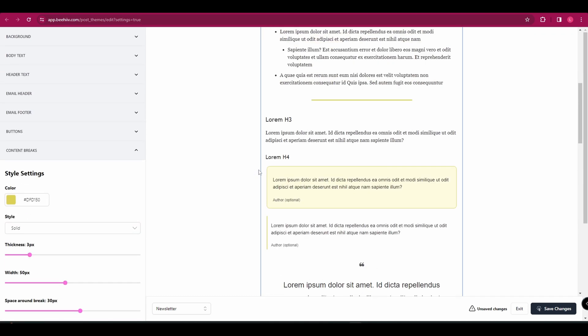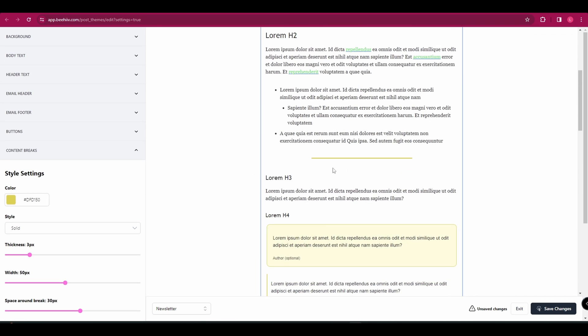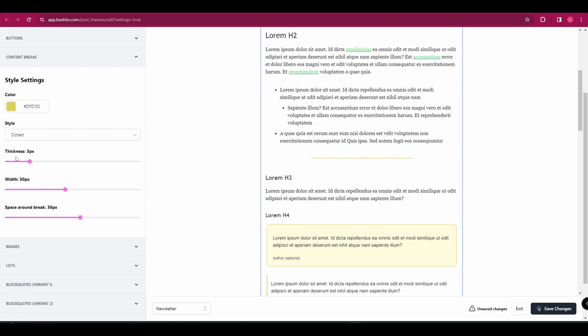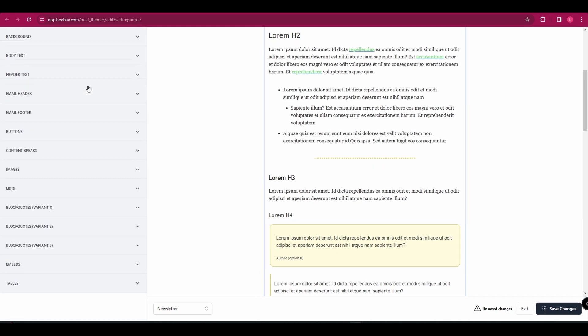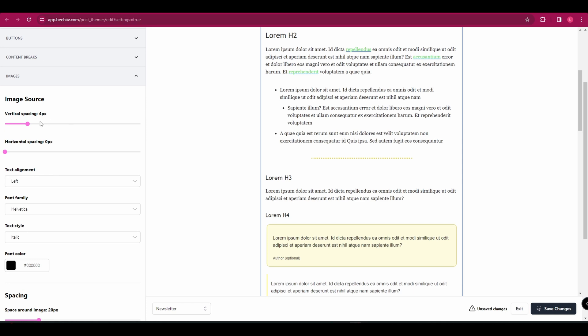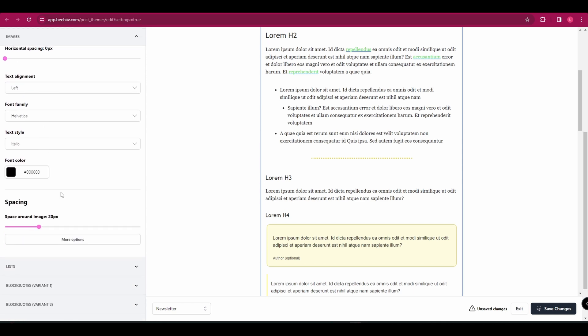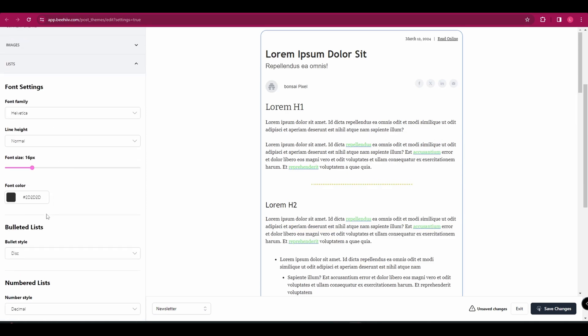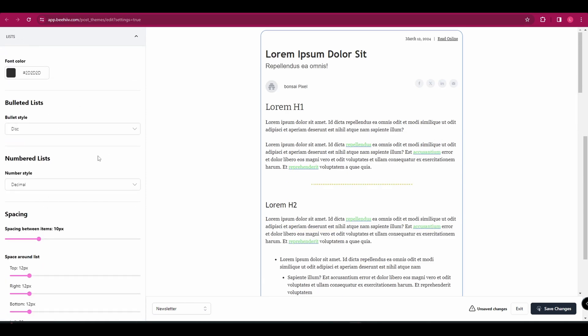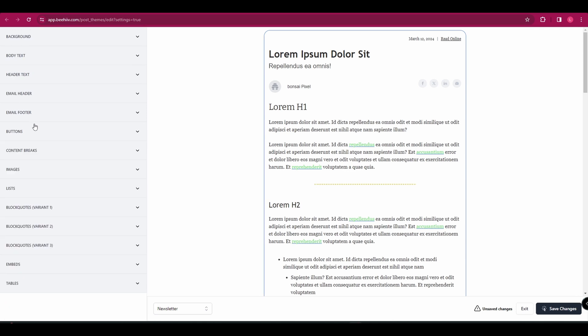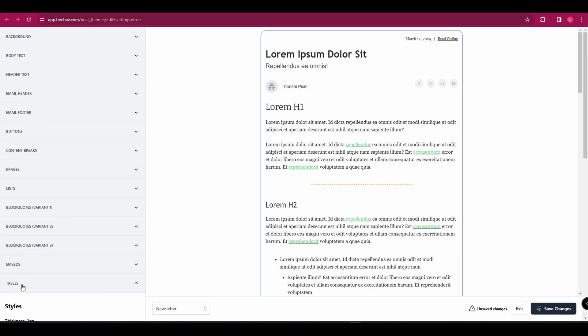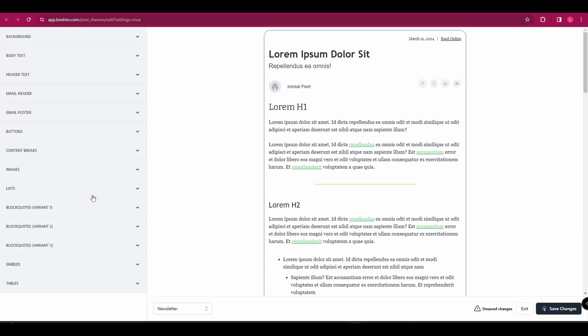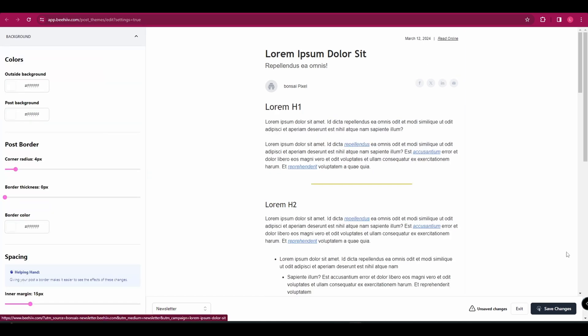Content breaks. Those are these lines here, these yellow lines. So you could change them. You could change the style. So you could have them dotted or dashed. You can change the thickness of them. And then next up is images. So you can change the alignment. And if there is a caption underneath, you can change the font. And then again, for lists and bulleted lists, numbered lists, you can change all the same things as before, fonts and colors. There's just a few more things to go through there, but they're all more or less the same.